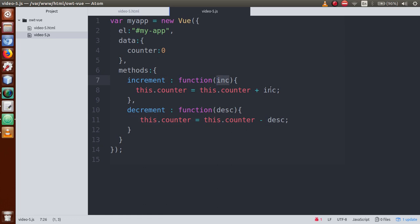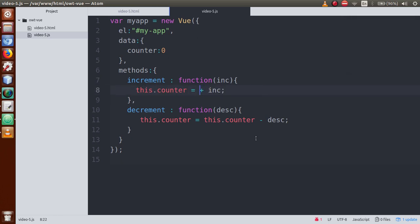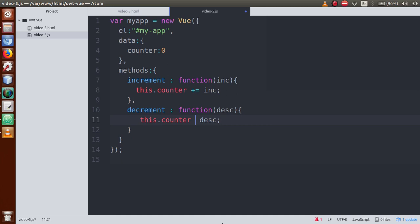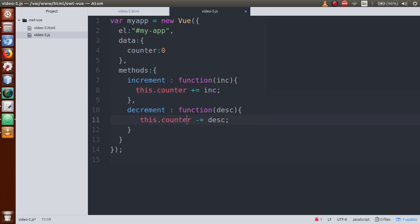We can also simplify this code using shorthand operators. Instead of this.counter = this.counter + inc, write this.counter += inc. And instead of this.counter = this.counter - dec, write this.counter -= dec. This way the counter value gets incremented or decremented dynamically by the passed value.